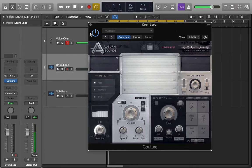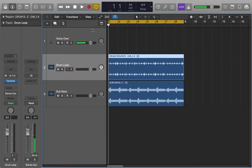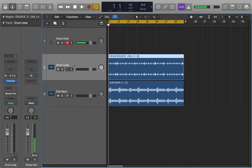This is really helpful for making something stick out of the mix a little bit better while not turning anything else up or down.